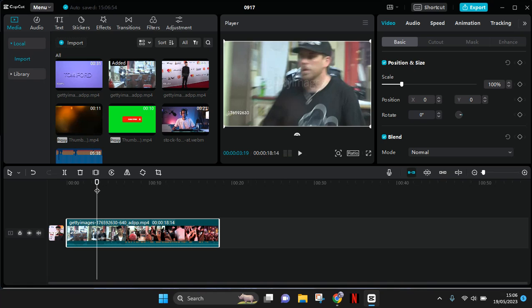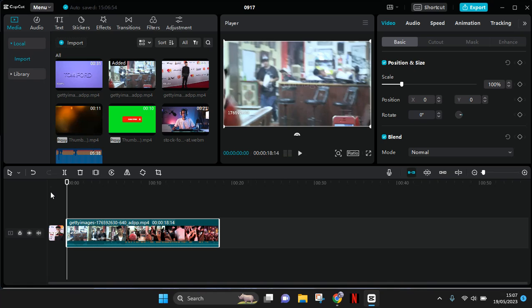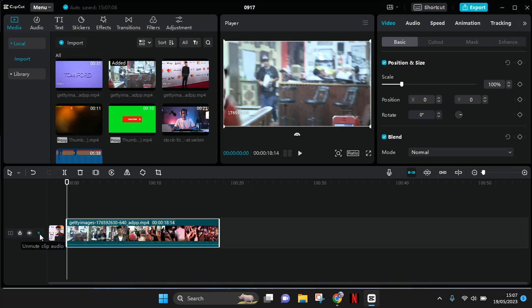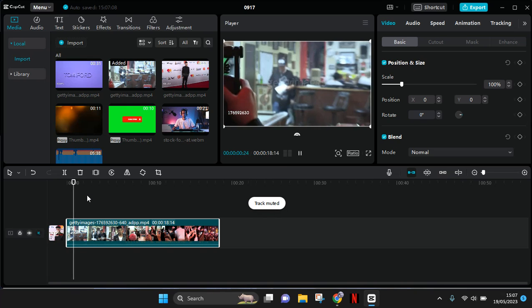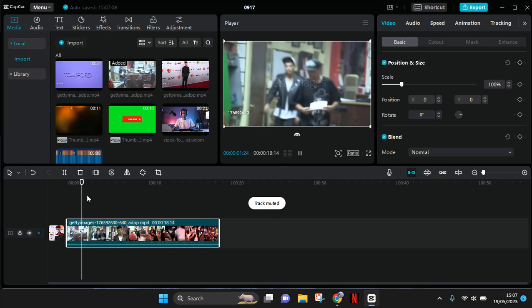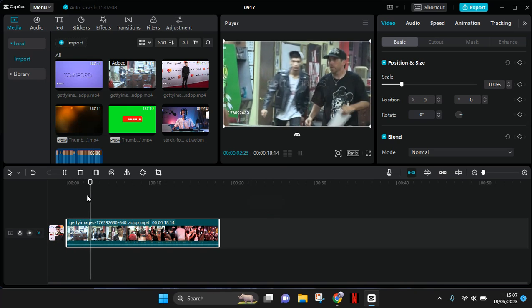What you need to do first is mute the sound by clicking on the speaker icon to mute the clip audio. When you play it, there will be no audio playing in the video.